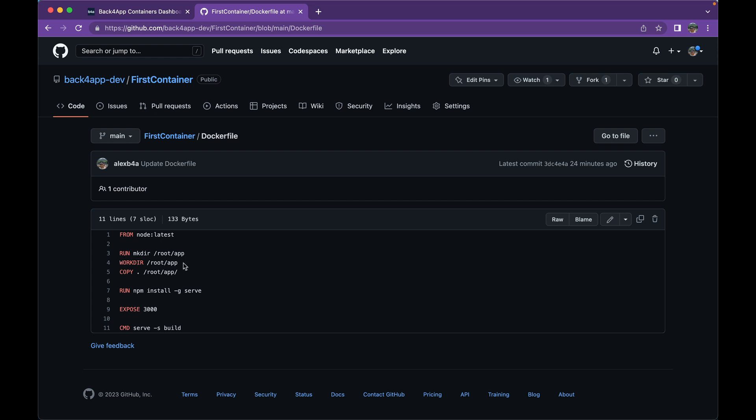And then copy all the files to inside that folder. So copy dot, this will copy everything in the root folder of my GitHub to /root/app. Then we are going to use an npm module called serve in order to serve these files. We have to install it as a global, so we're going to run a command npm install -g so it runs globally, and serve.